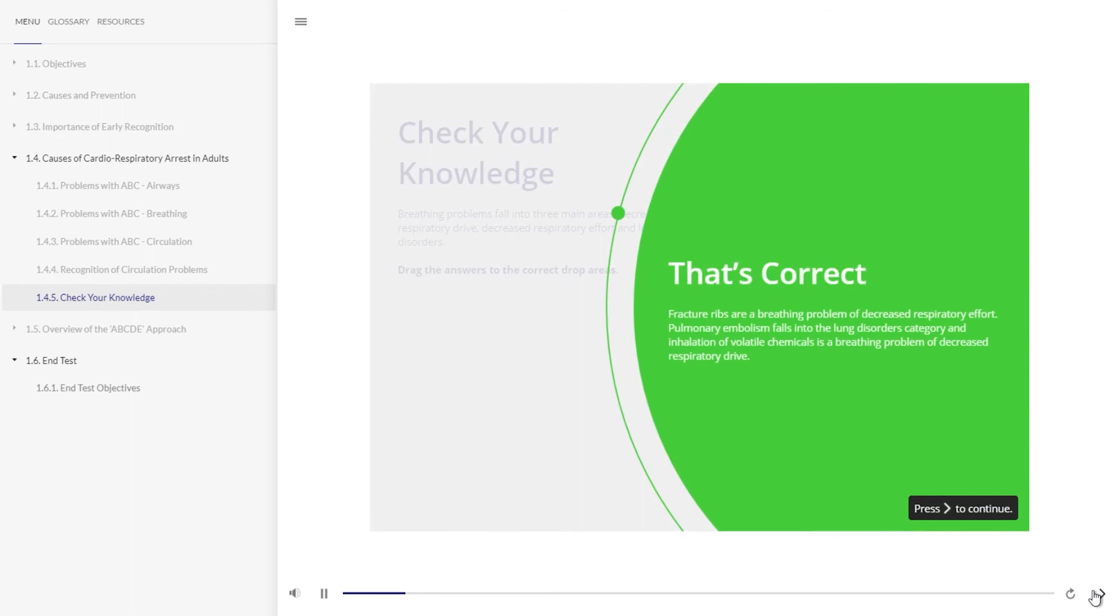That's correct. Fractured ribs are a breathing problem of decreased respiratory effort. Pulmonary embolism falls into the lung disorders category, and inhalation of volatile chemicals is a breathing problem of decreased respiratory drive.